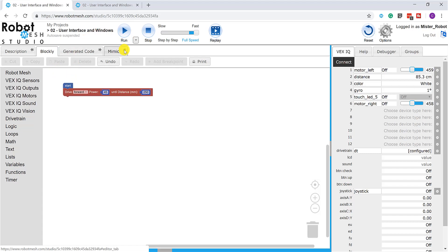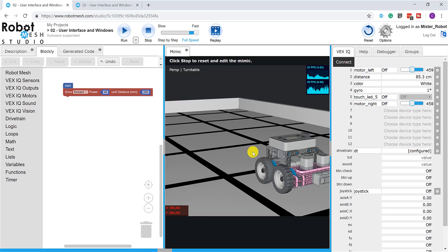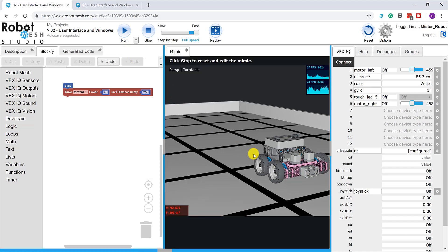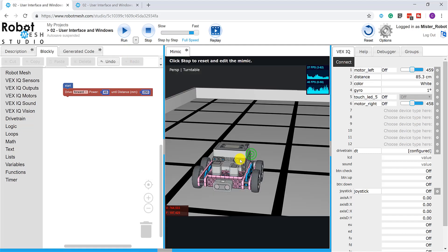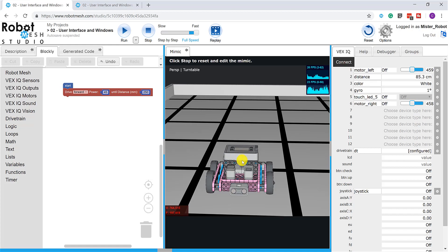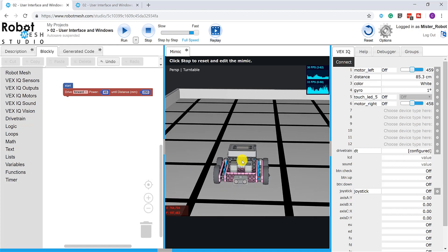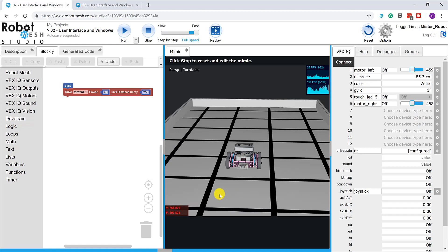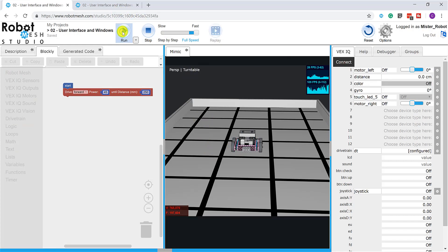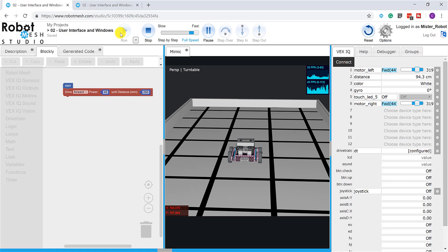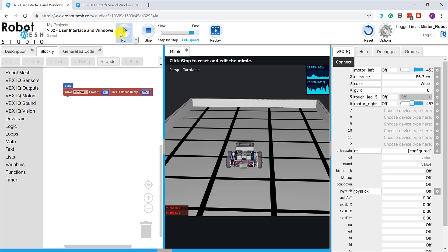Again, if I pin the Mimic so we can see what's happening here and adjust my view. So, I'm just using my middle mouse scroll wheel to zoom out. And if I hit play, this code now should run on this Mimic. Success!